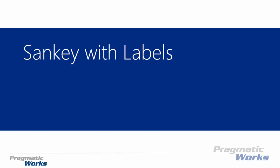Hi and welcome back to the Power BI custom visuals course. In this module we're going to be looking at the Sankey with labels.